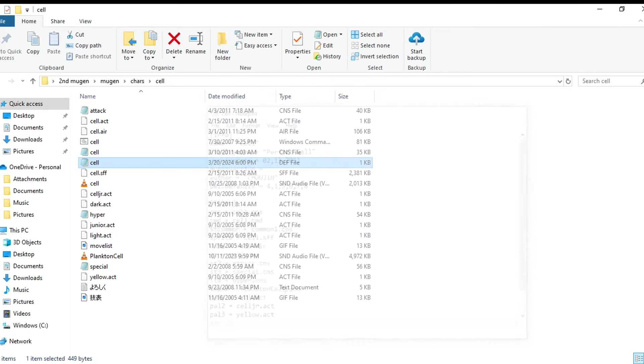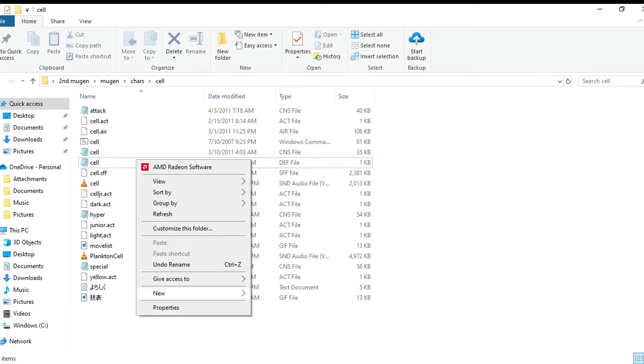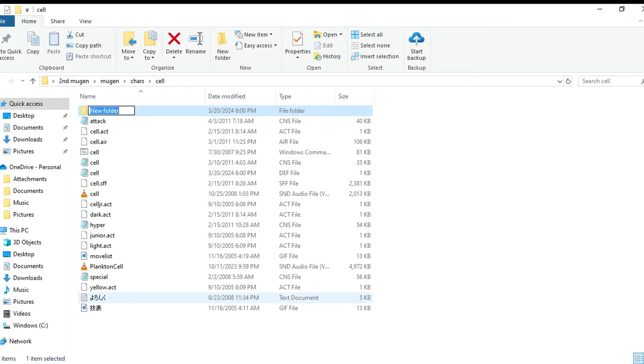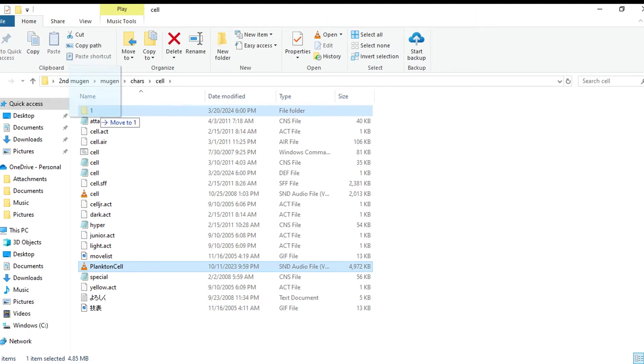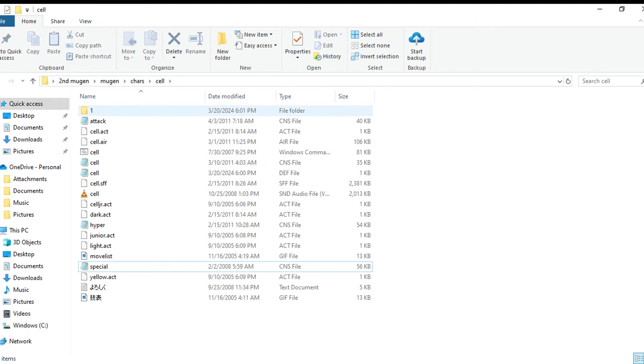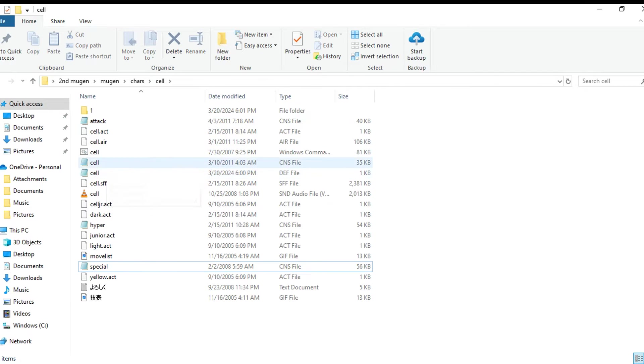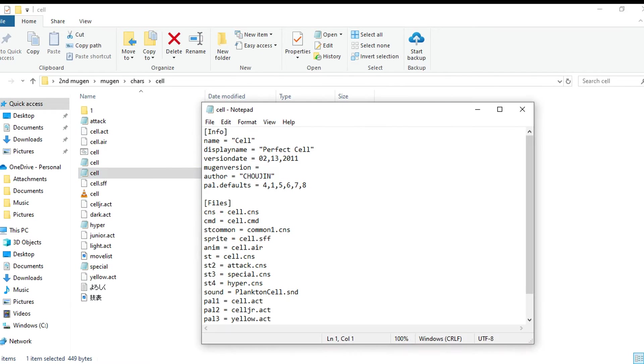Let's say though you have a folder within the character folder. Let's do this: folder, I will name it one. So we're gonna put the Plankton Cell in folder one because a lot of people seem to not understand when they're like 'oh I followed every instruction' - no you didn't.